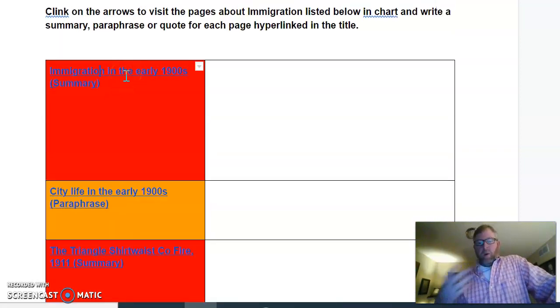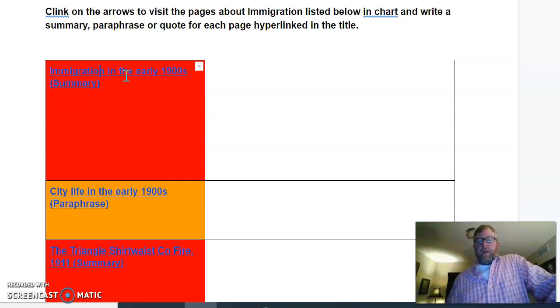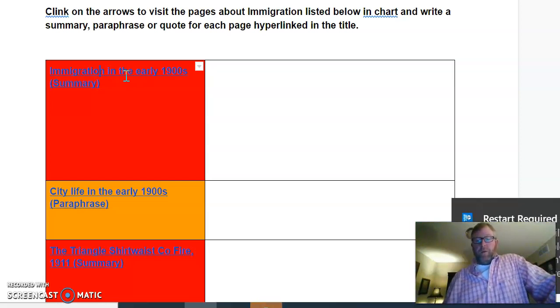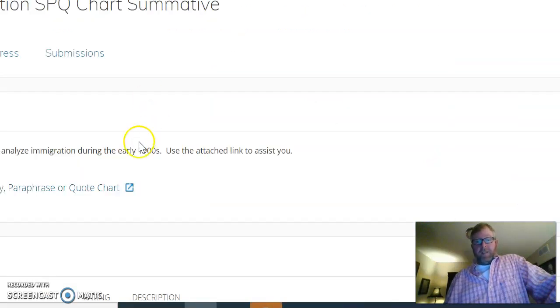If you can't make it through all the boxes, it goes down to three. If you only do one box, it would be a one. This is a summative assignment.